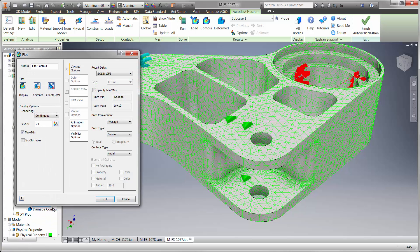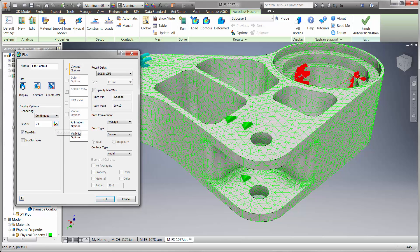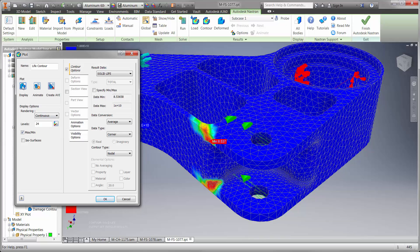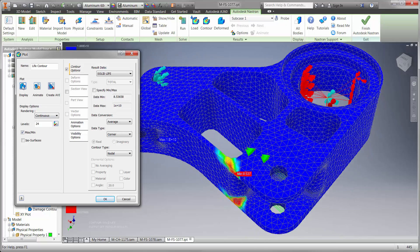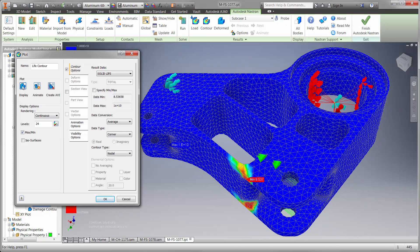After running the study we can see the part is going to last for 8.5 uses, which is not long enough unless we want to replace the part at least once a year.